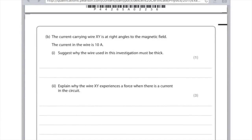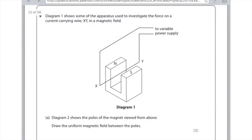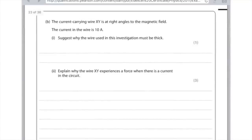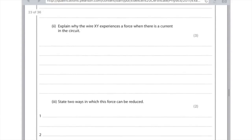The current-carrying wire XY is at right angles to the magnetic field; the current in the wire is 10 amps. Why must the wire used be thick? Any sensible suggestion: a thin wire might overheat and melt under large current, or a thicker wire reduces resistance, or it prevents the wire from sagging. Why does wire XY experience a force when there's a current? The magnetic field of the wire interacts with the magnetic field of the two magnets — and you get a mark for mentioning Fleming's left hand rule. To reduce the force: reduce the current or use less powerful magnets.